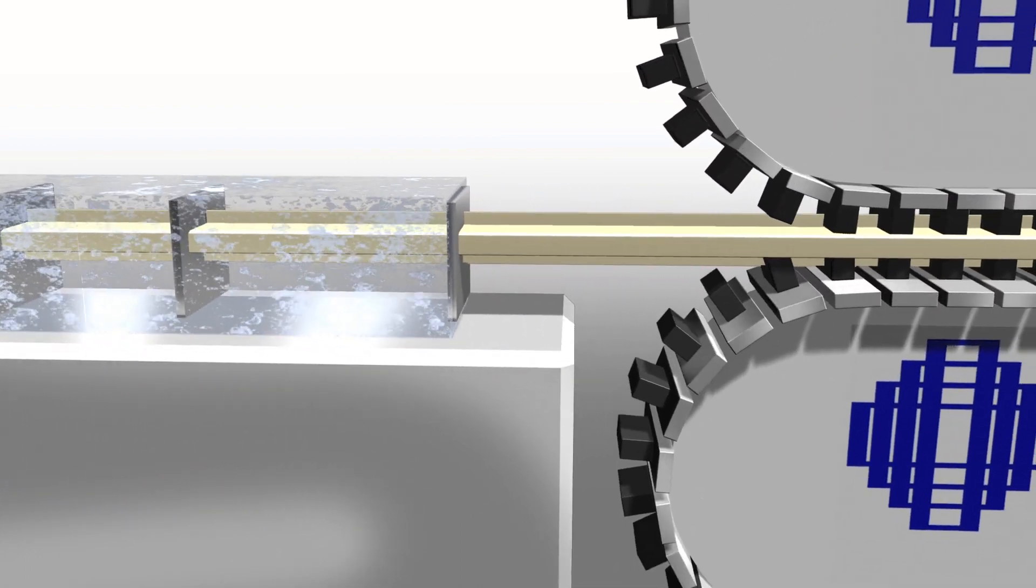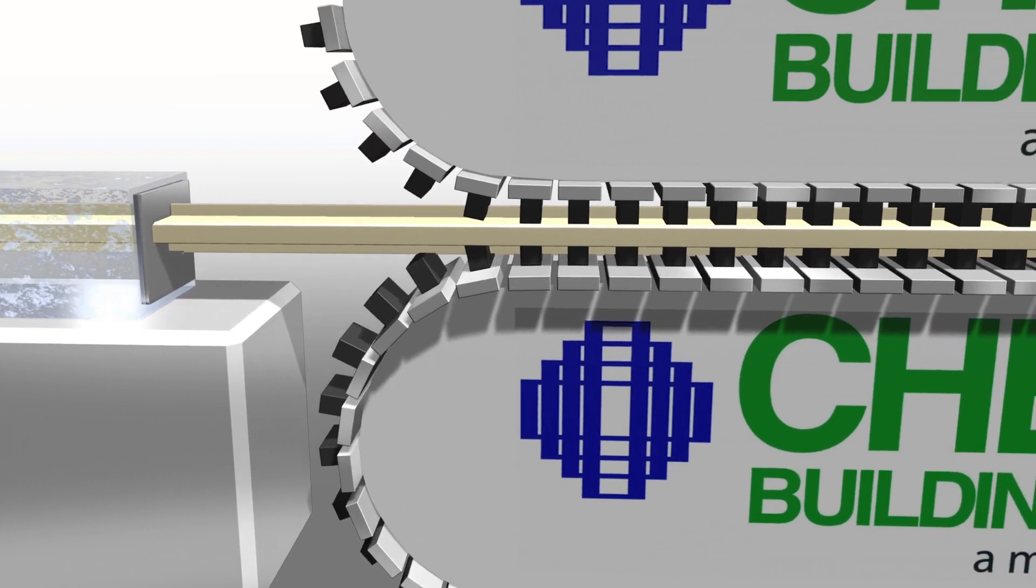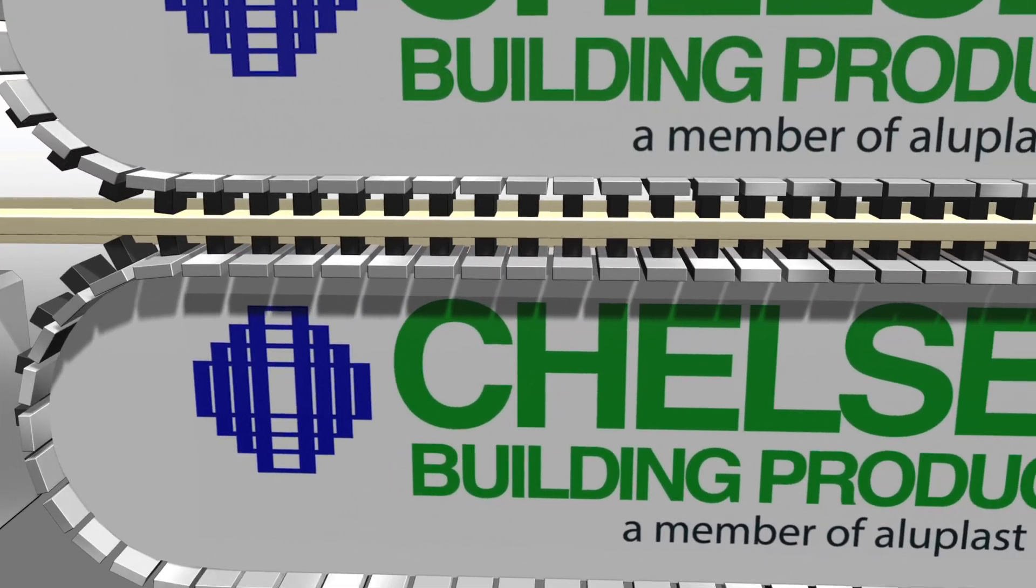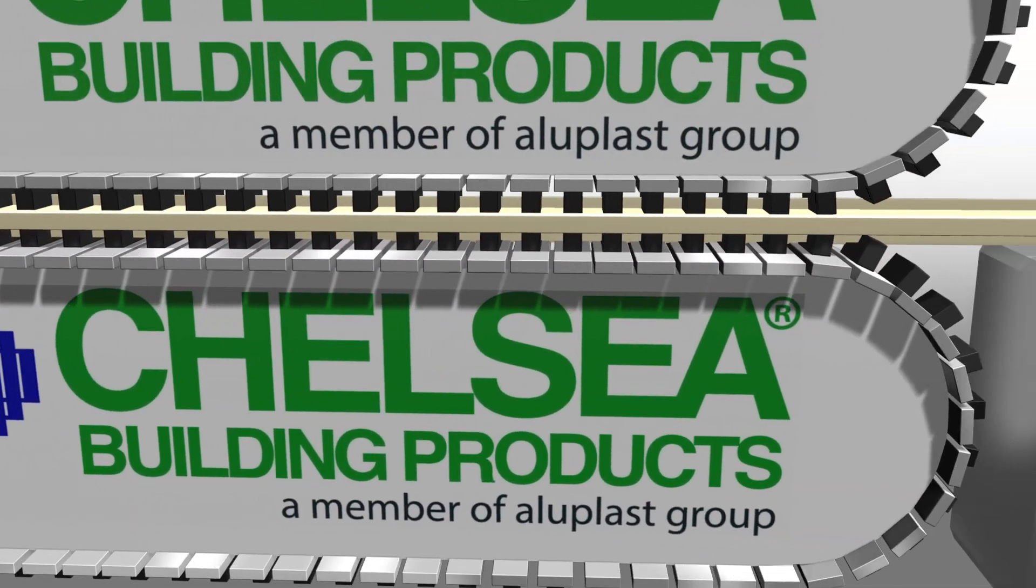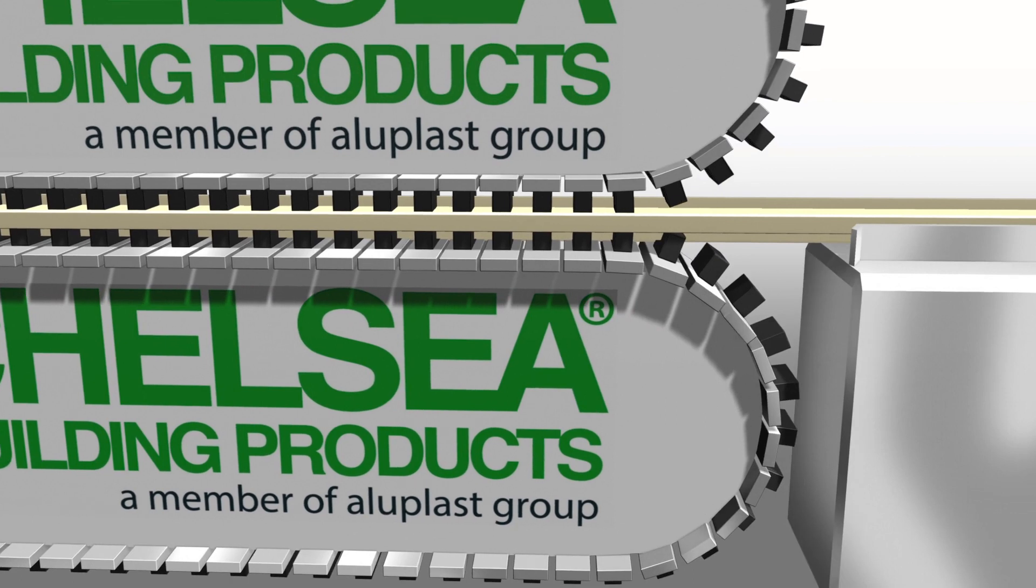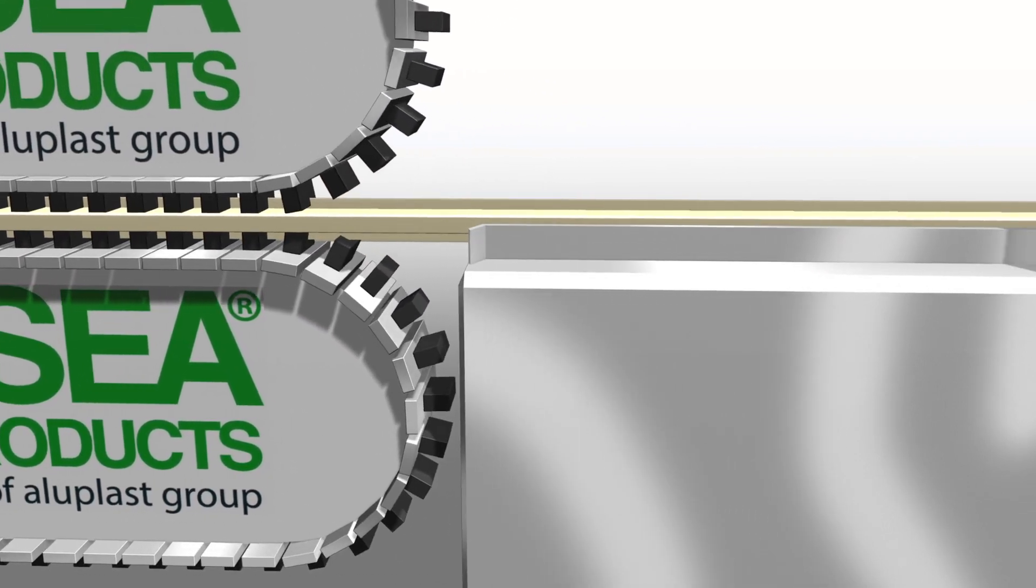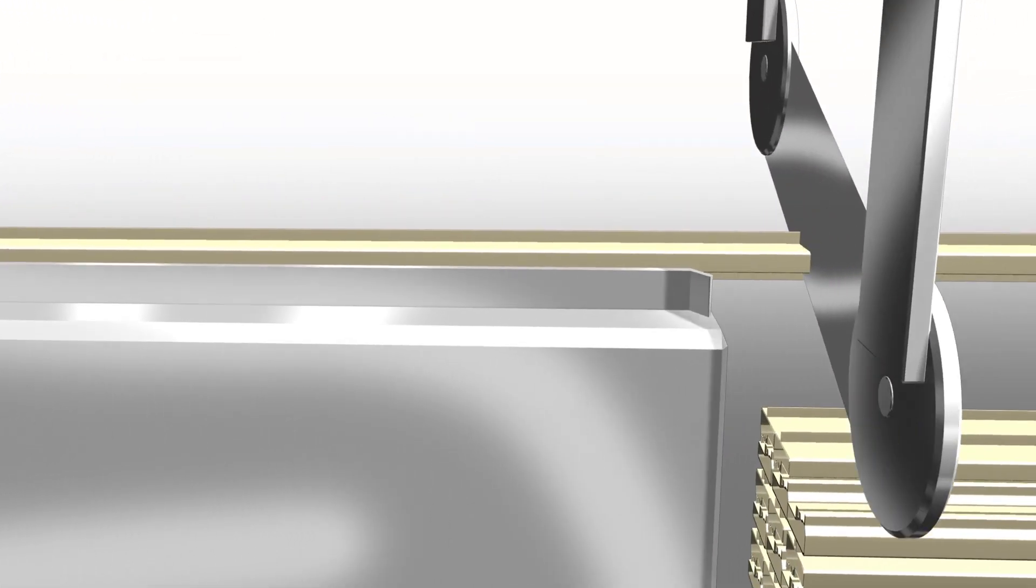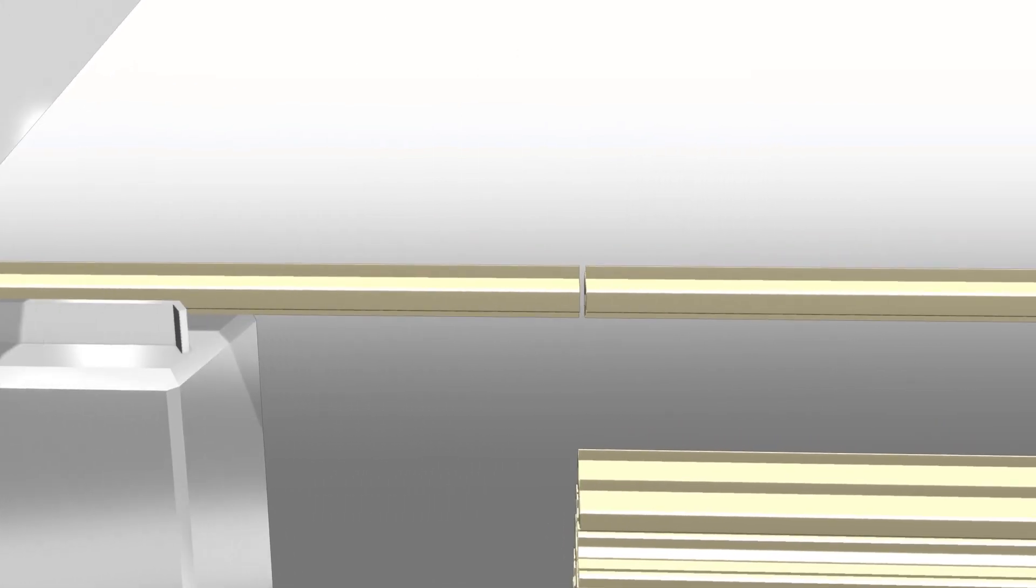Since the extrusion process involves pushing material through the die, a caterpillar puller is used at the end of the line to sequence the movement of the profile through the process. A precisely timed saw then cuts the lineal to an exact length and it is dropped to a table for packaging.